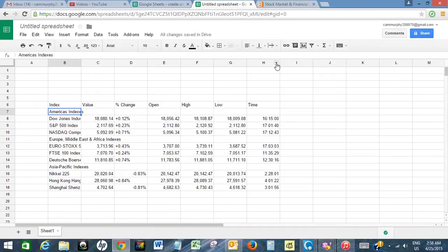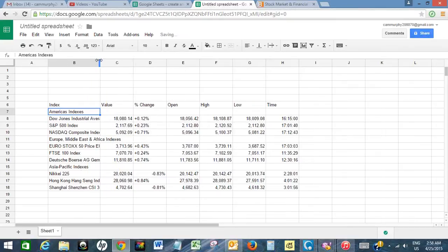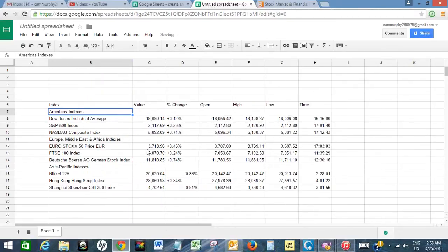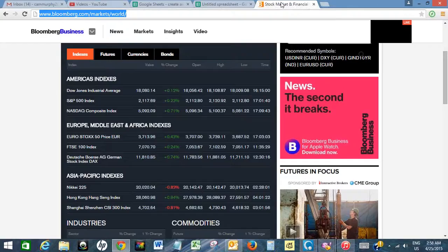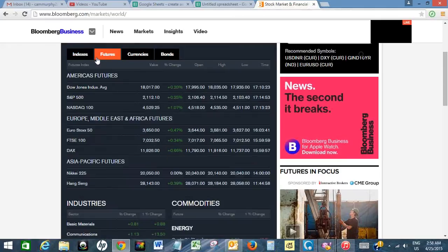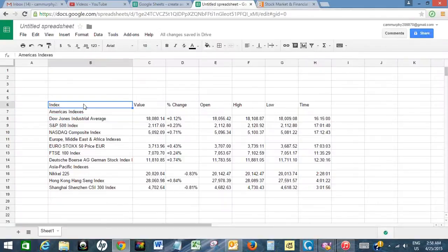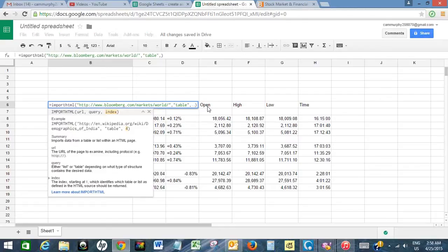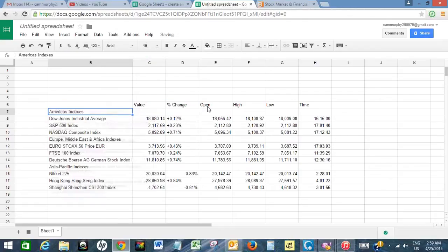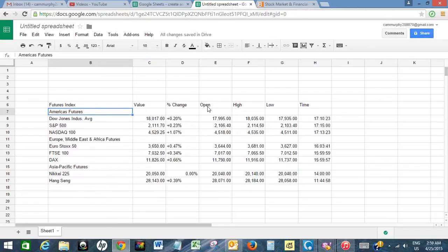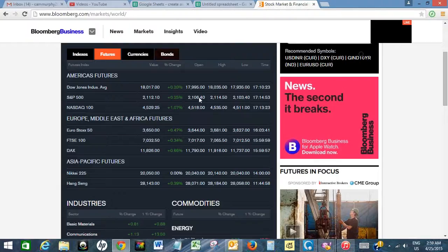Within seconds it has imported the table to this Google Docs spreadsheet. Now let's say I want to import the second table, which is the futures data. I will click on the cell and change one to two, then press Enter. It has imported the second table, which is the futures table.